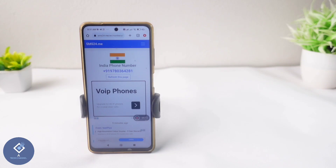This way, you can sign into any apps or websites that require a phone number and OTP without using your real phone number. Hope this video was helpful — if you found it helpful, consider subscribing. See you in the next video.